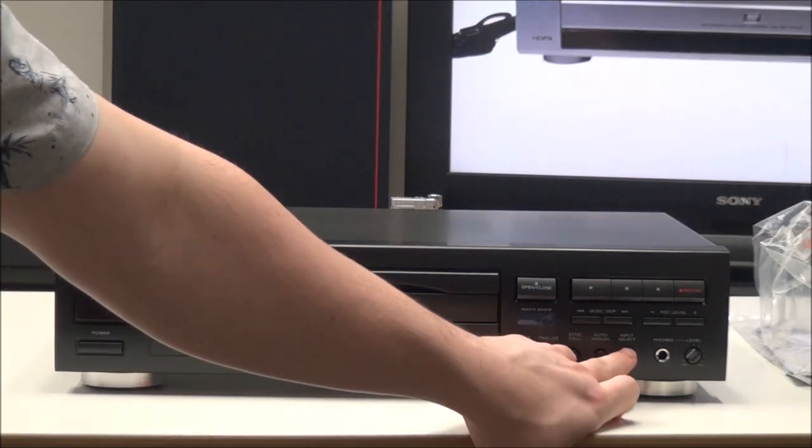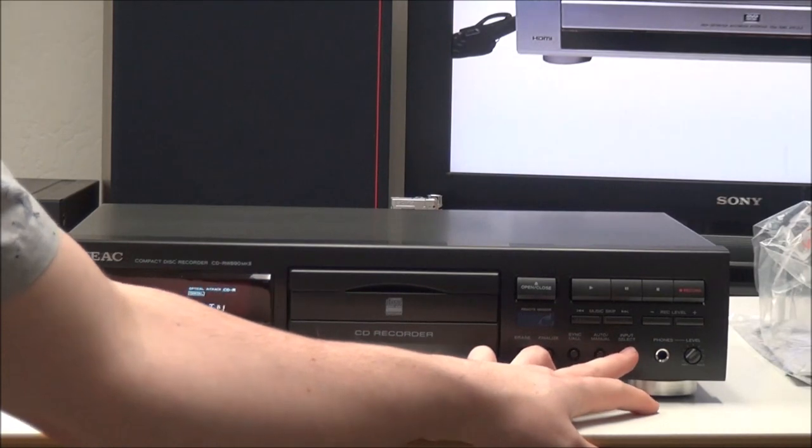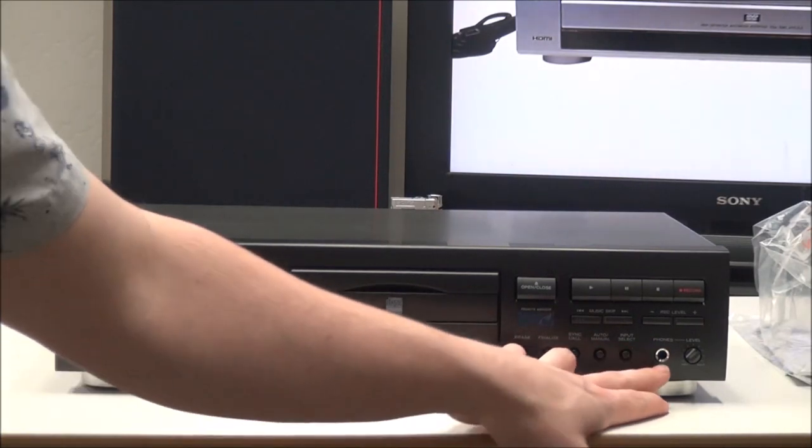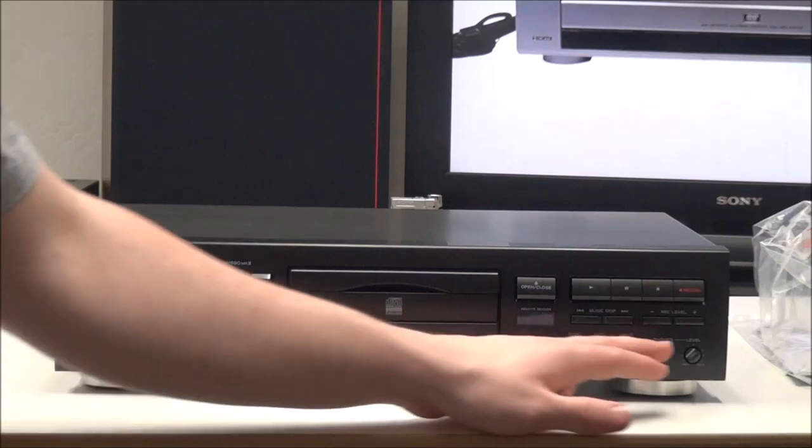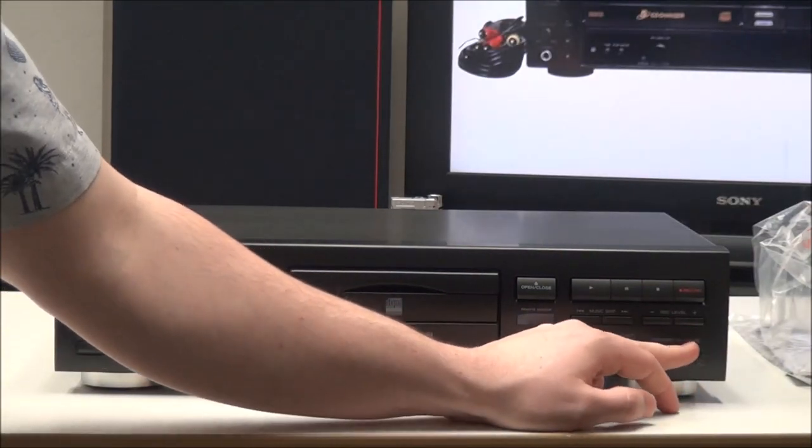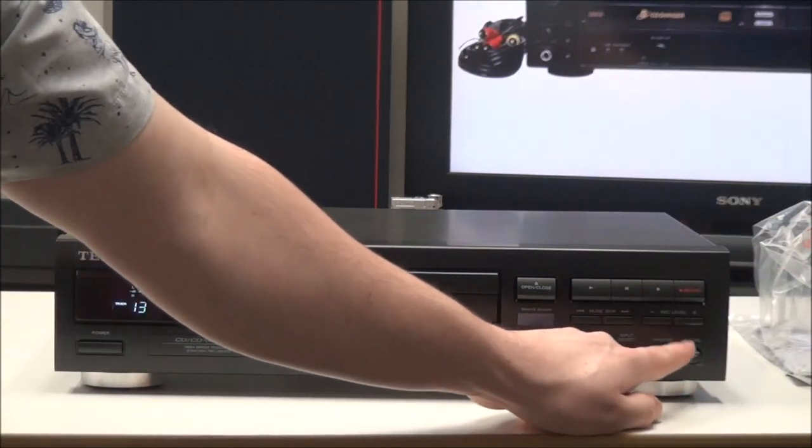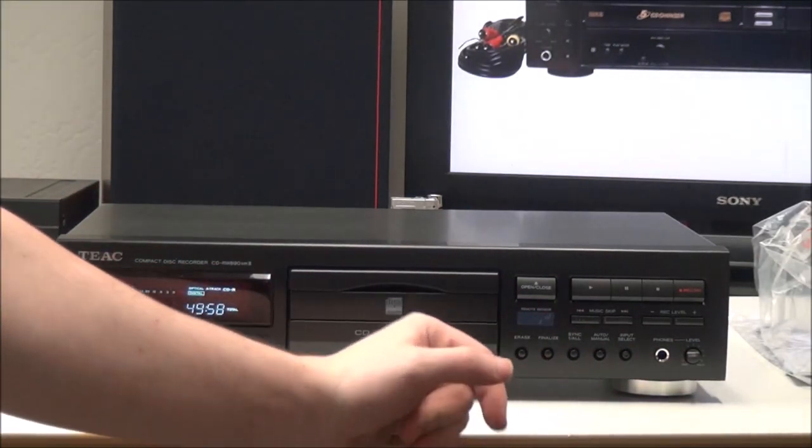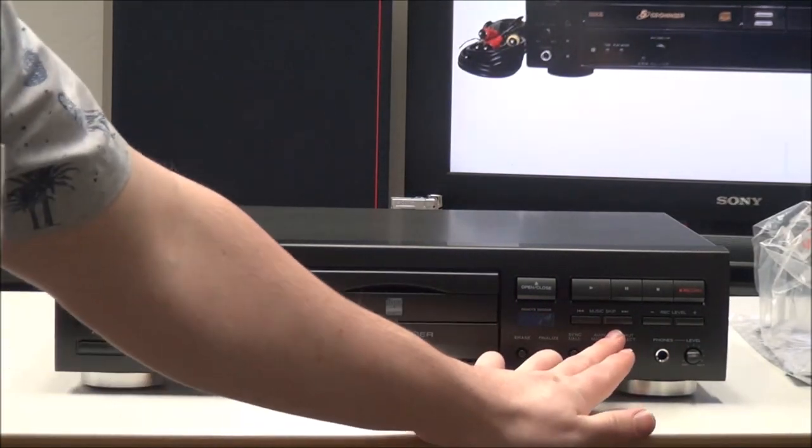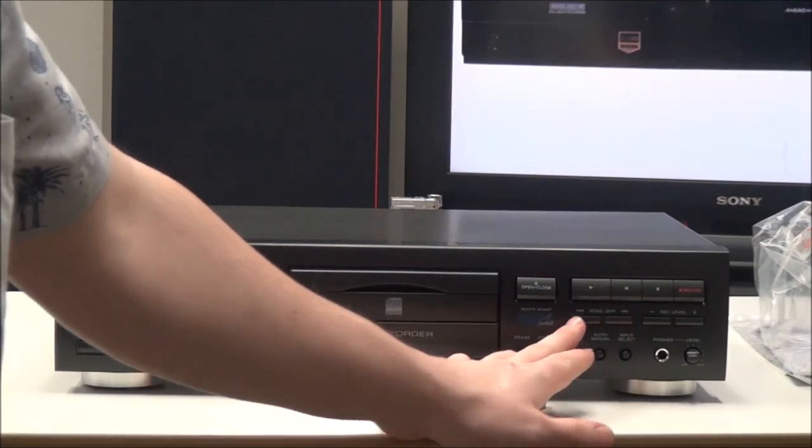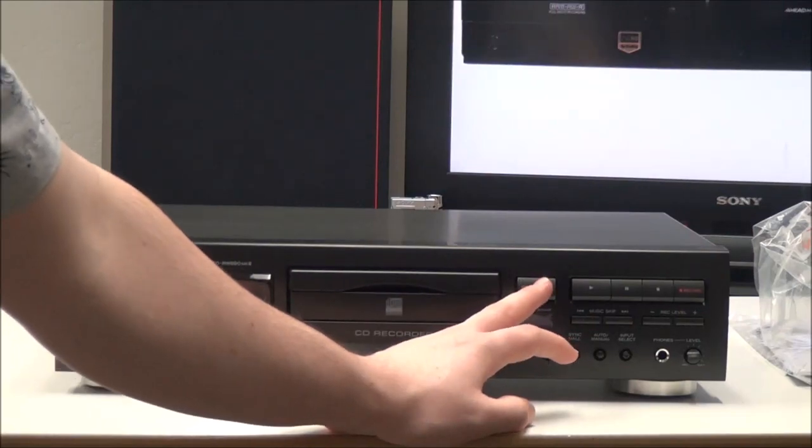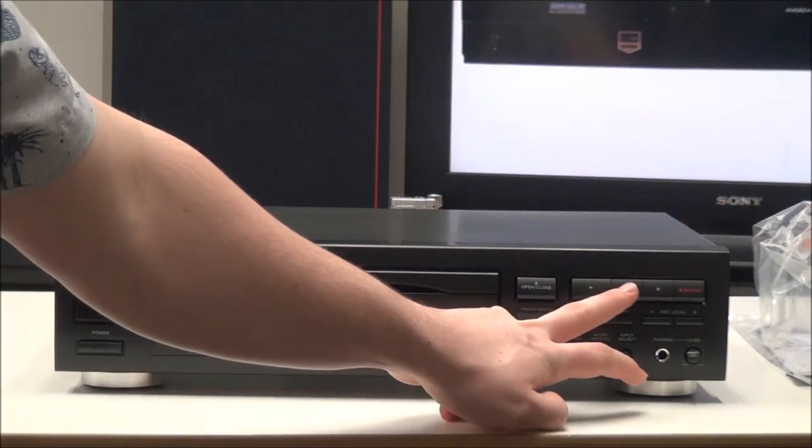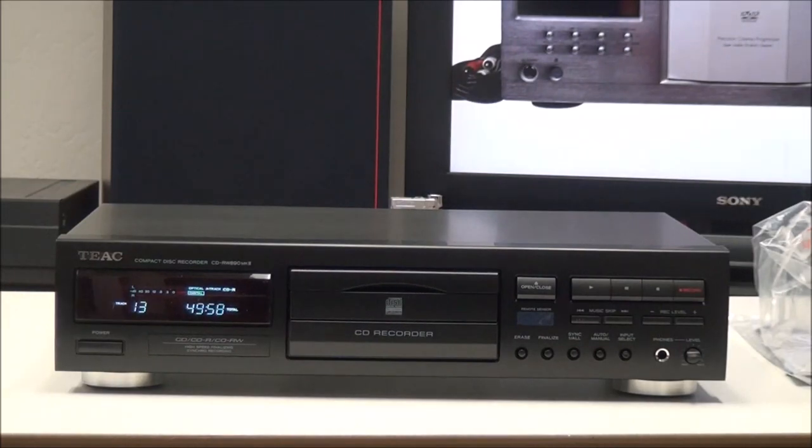Then over here, you have input select. You can select analog in or optical in. And then you have a phones jack for listening with headphones, and the volume adjustment for the headphones right there. Then you have your record level adjustment for deciding what volume you want the recording to be, and music skip and the search function. This is your open and close, play, pause, stop and record buttons.